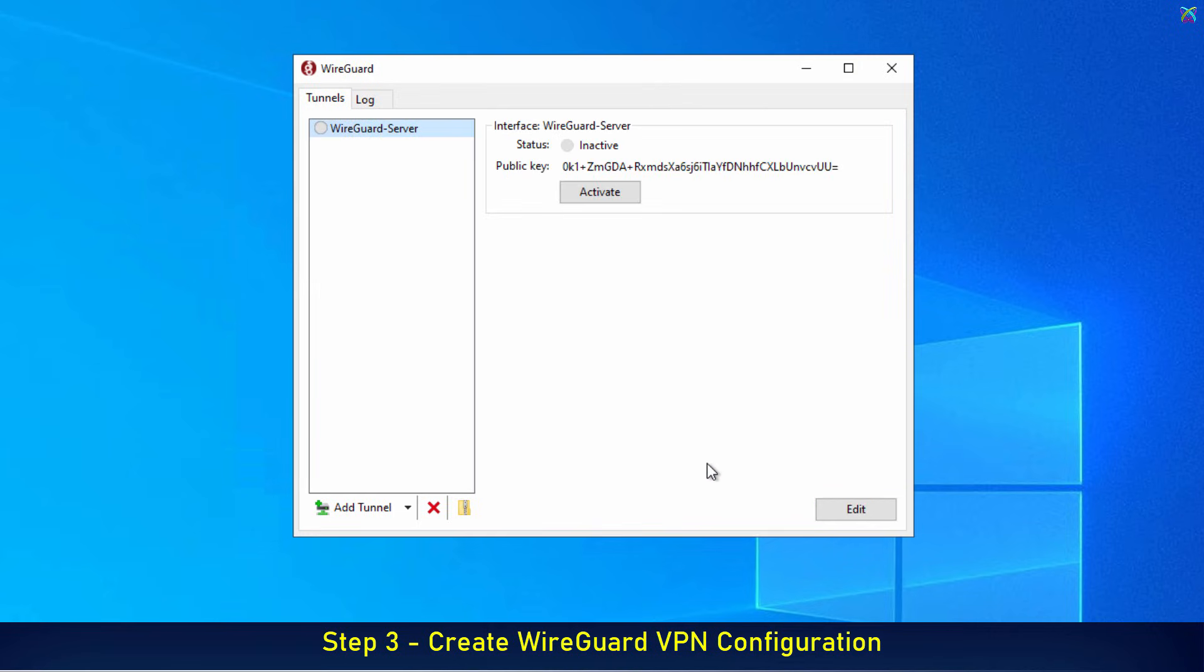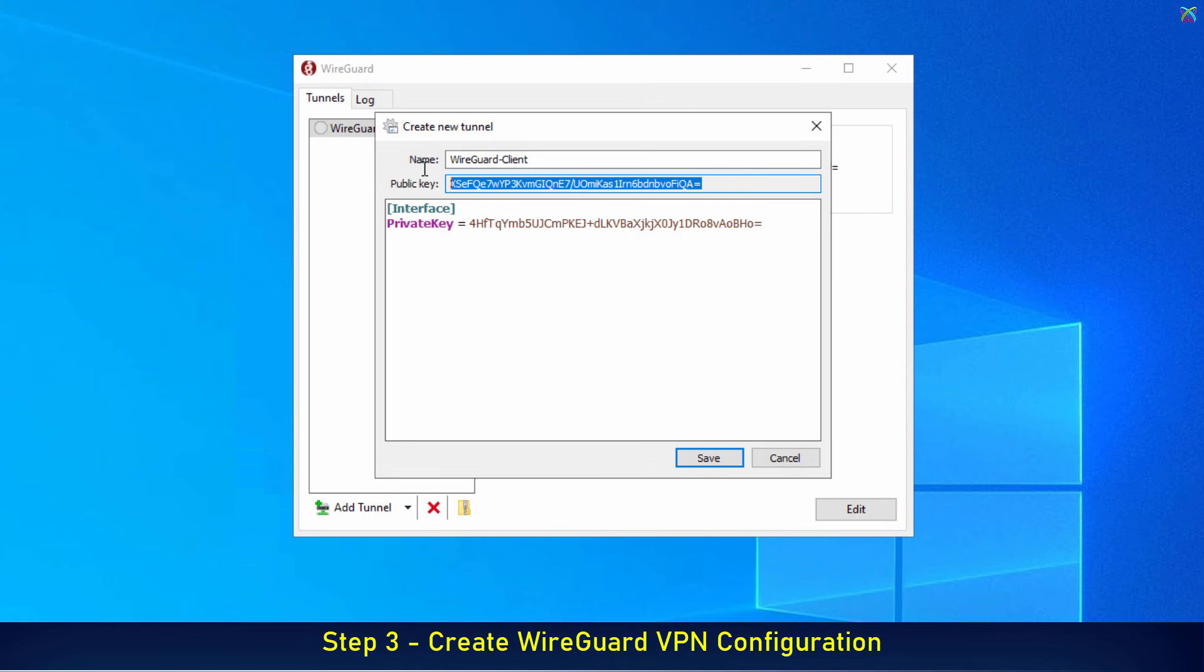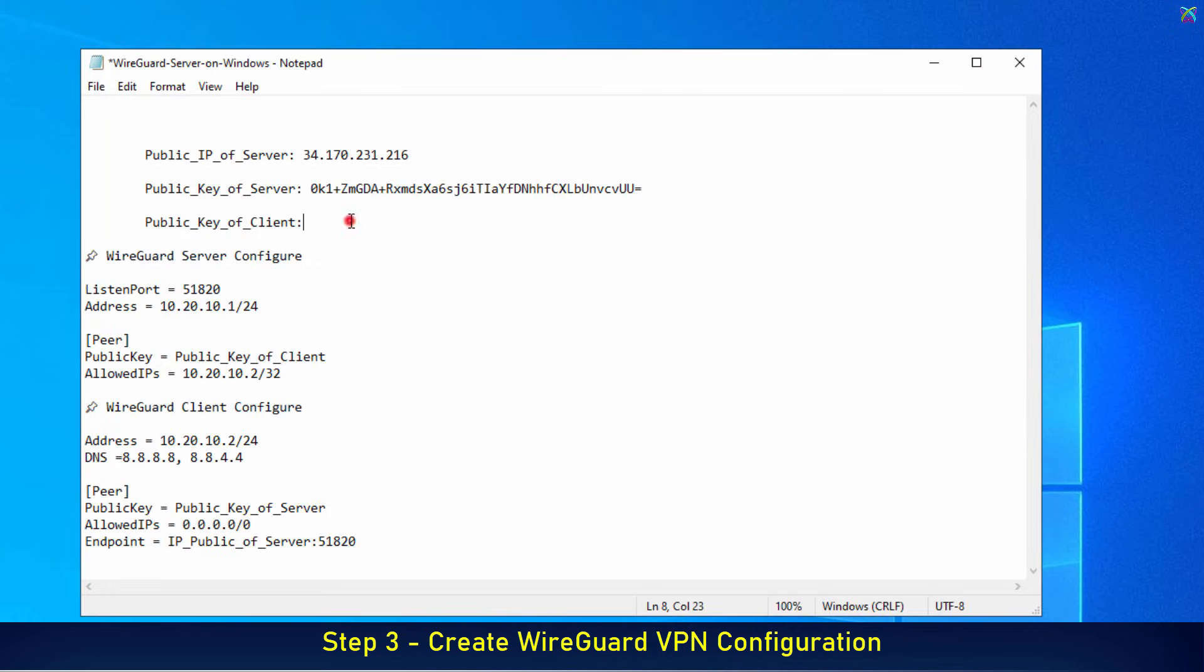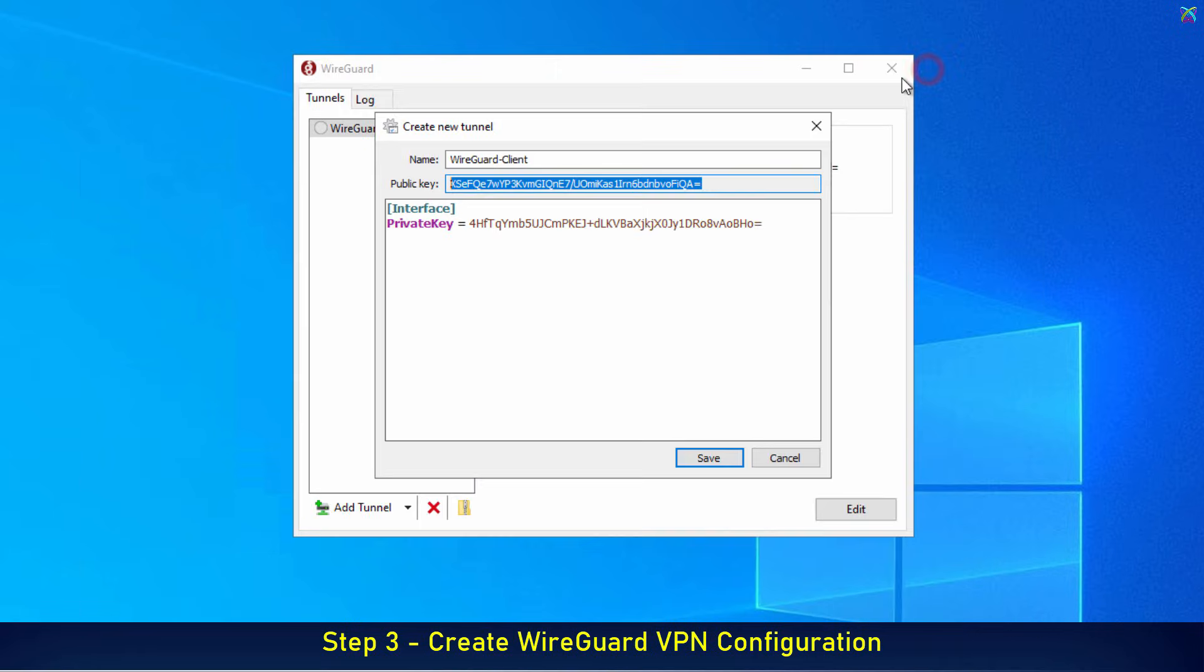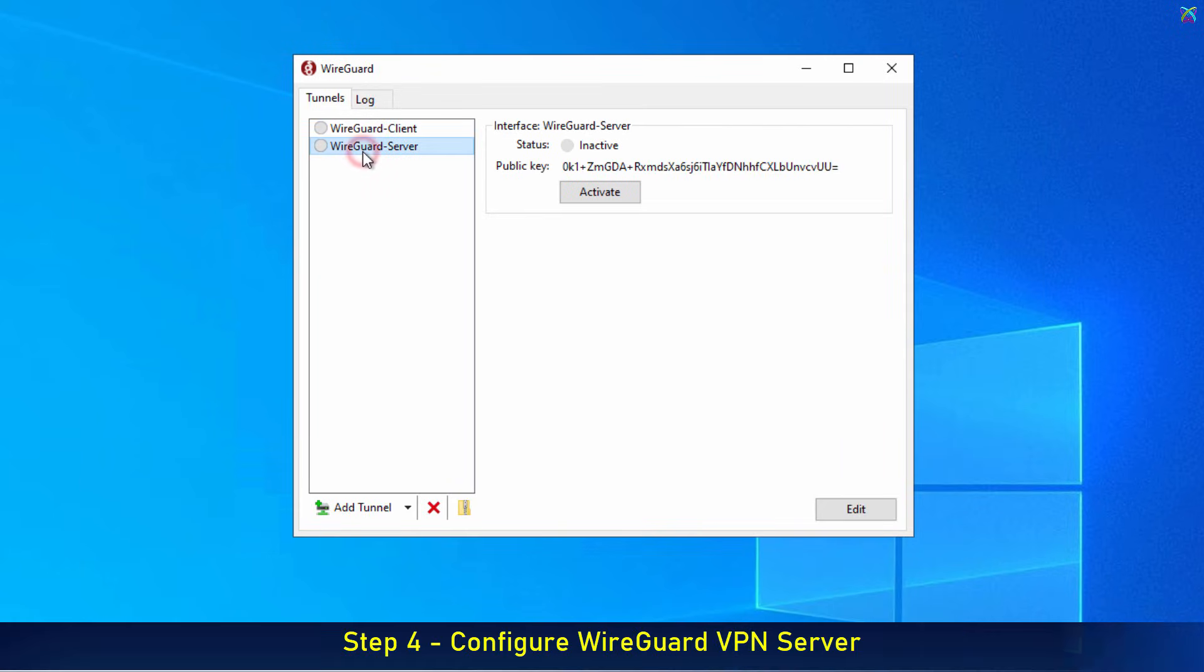Similarly, create another configuration for the client. This will be the configuration used for the client machine. Alright, now we have the public key of both the server and the client. Now, let's edit the server configuration.